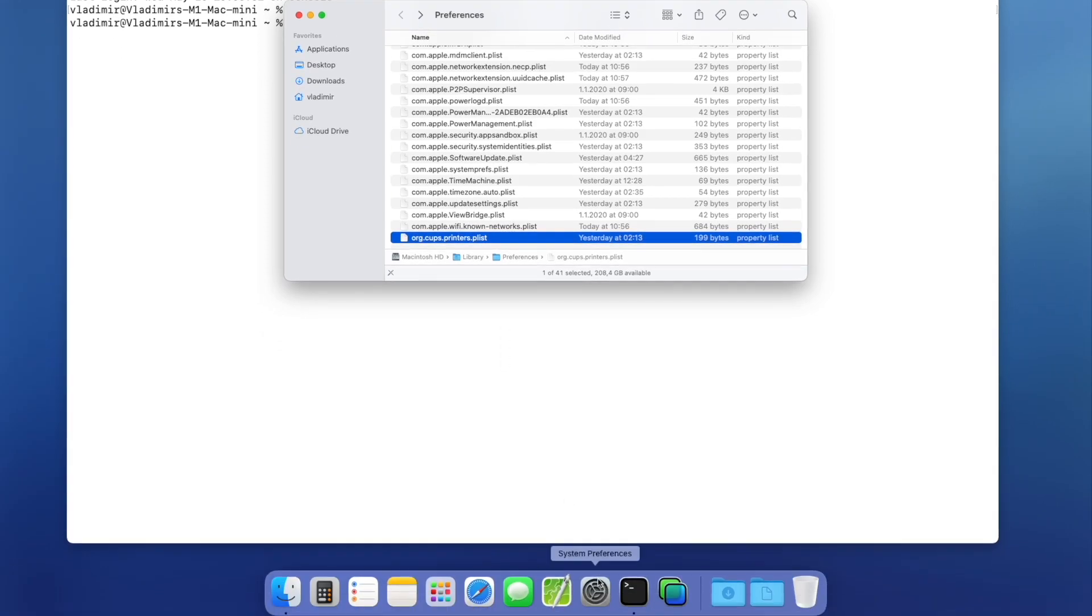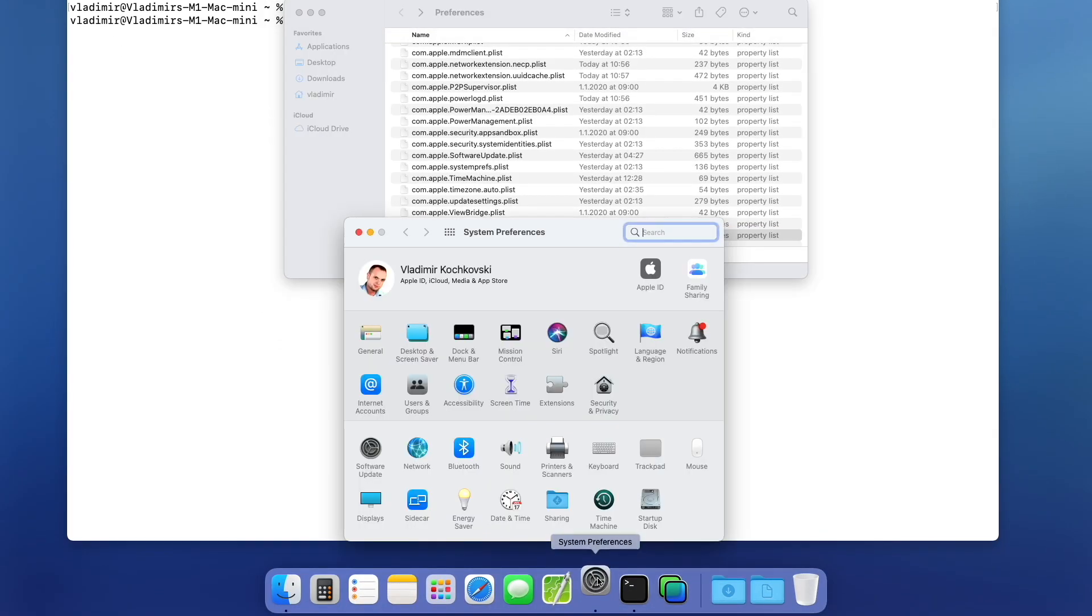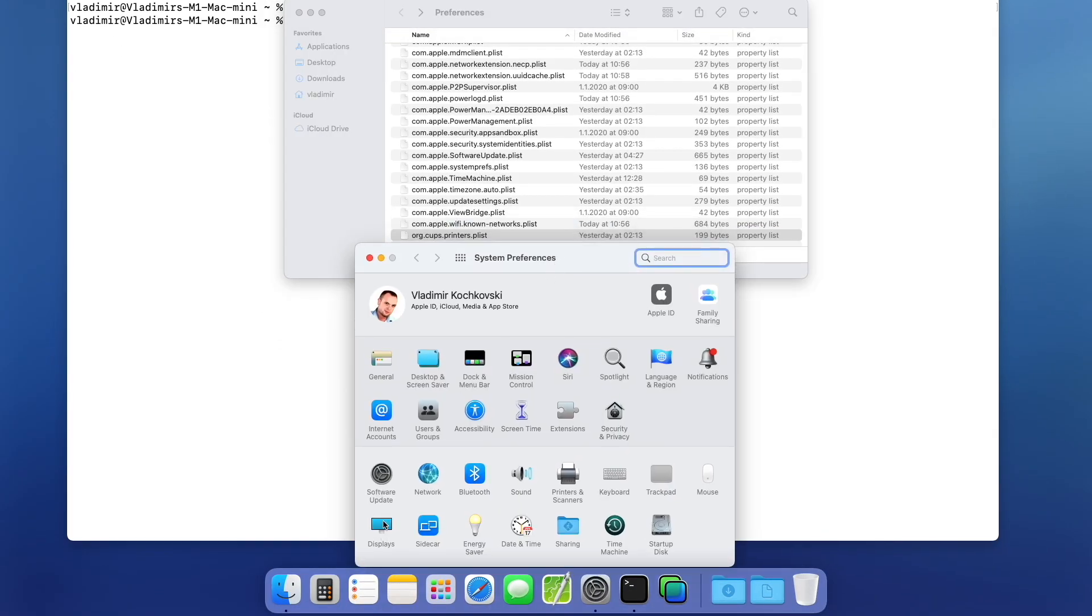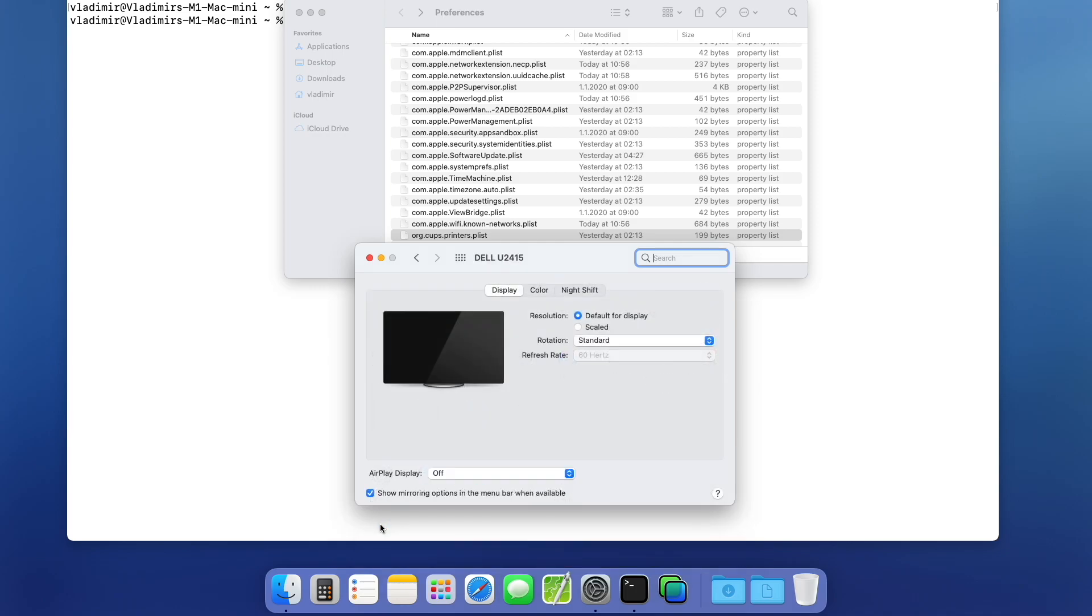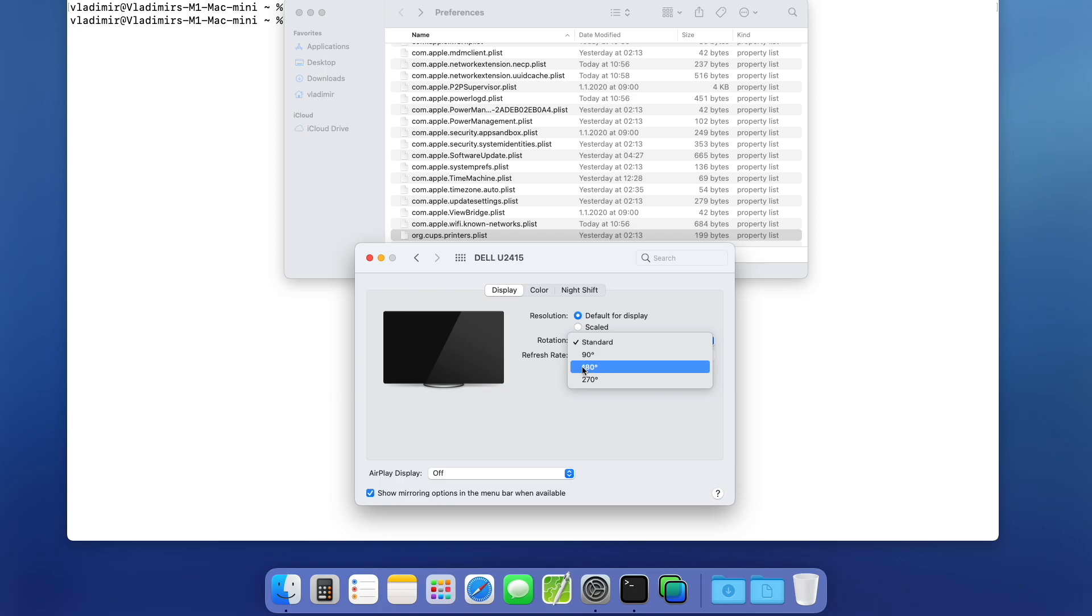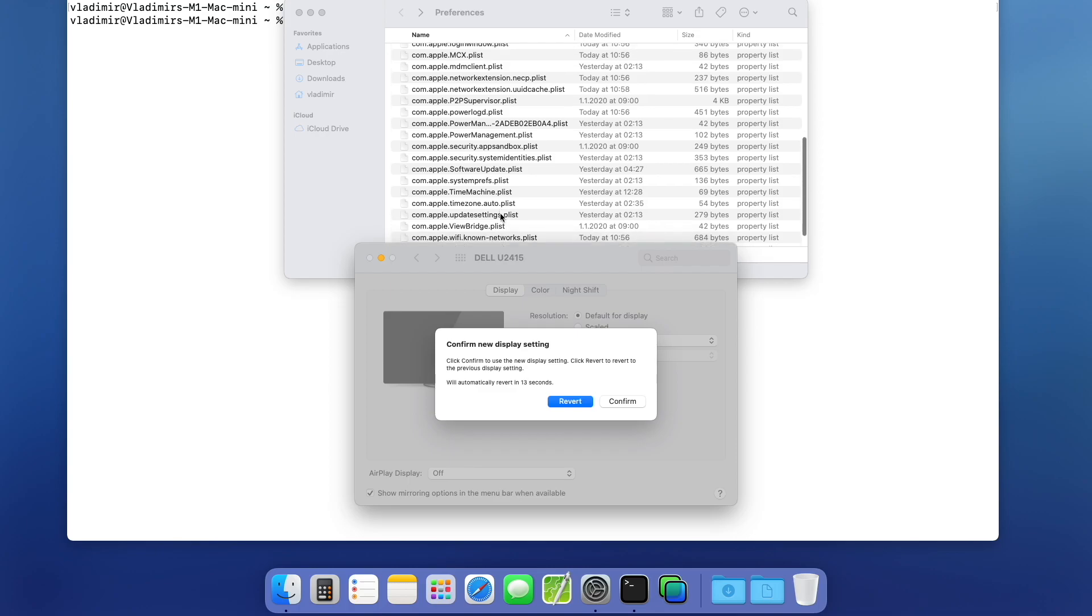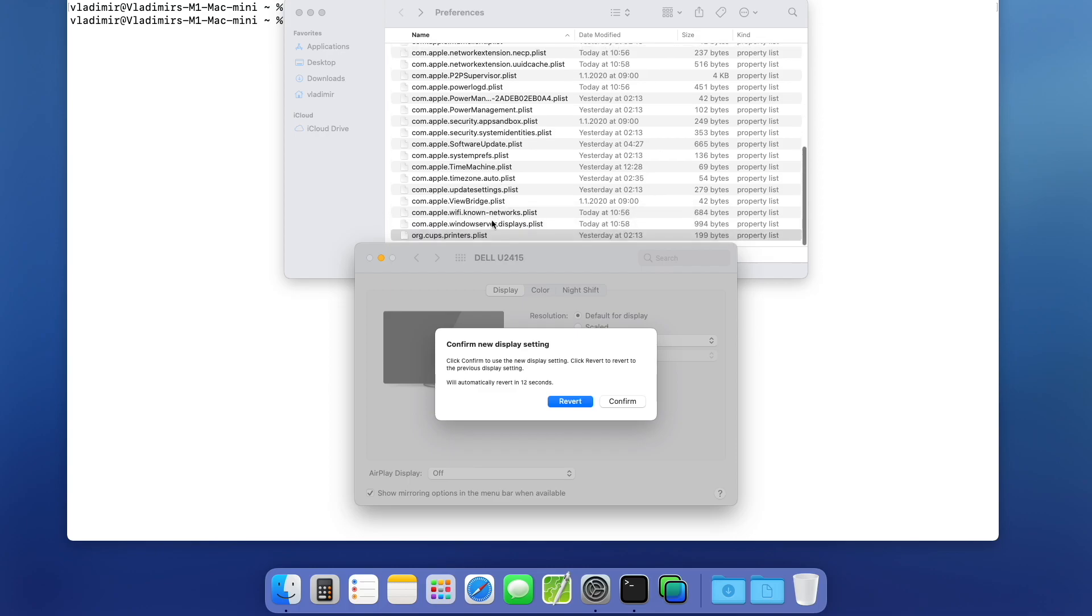First, open System Preferences and then click on Displays. Then, simply change the rotation of your monitor to any given option. Your screen will temporarily rotate to the selected option. Don't worry, we won't keep this setting. It's only so that it will create the file for us.